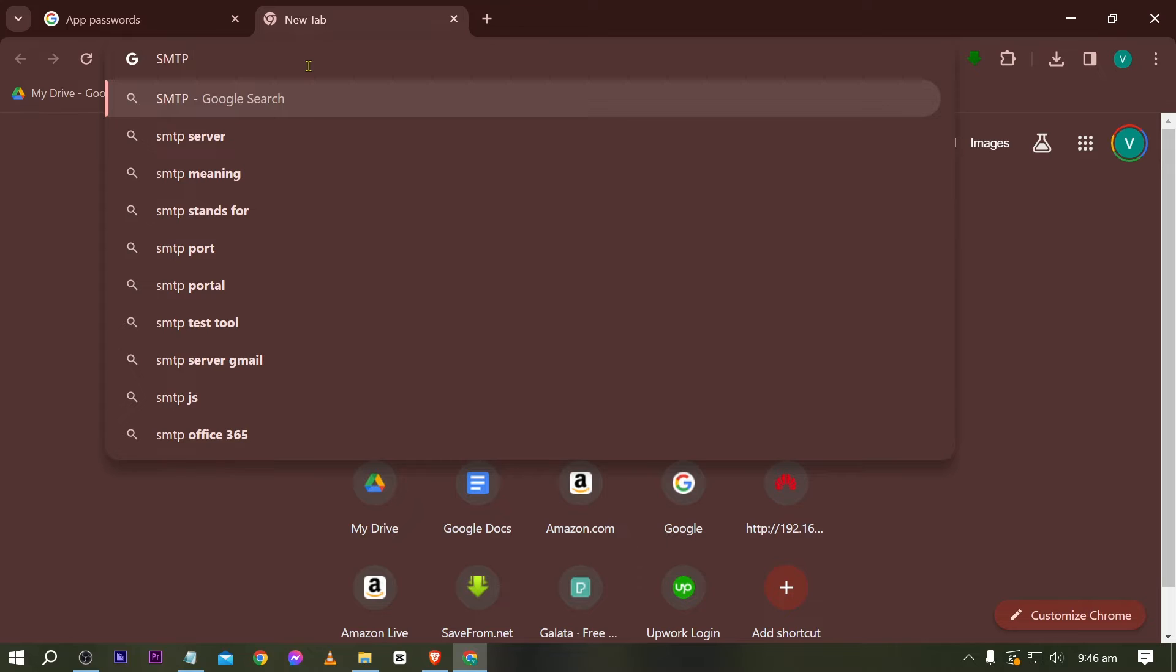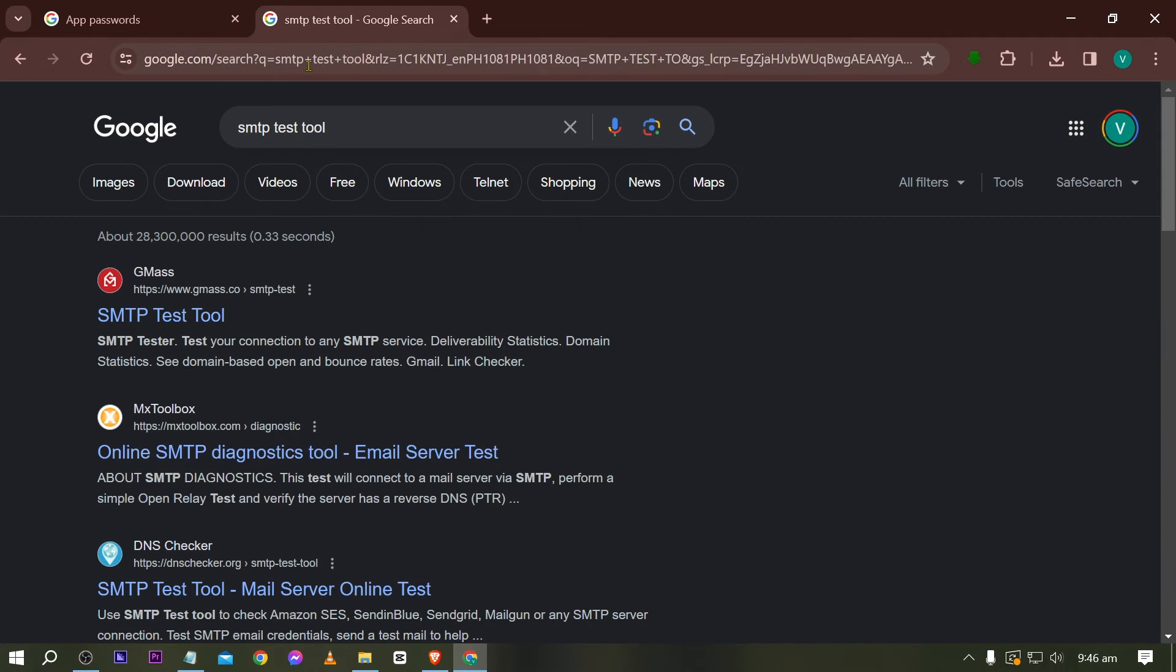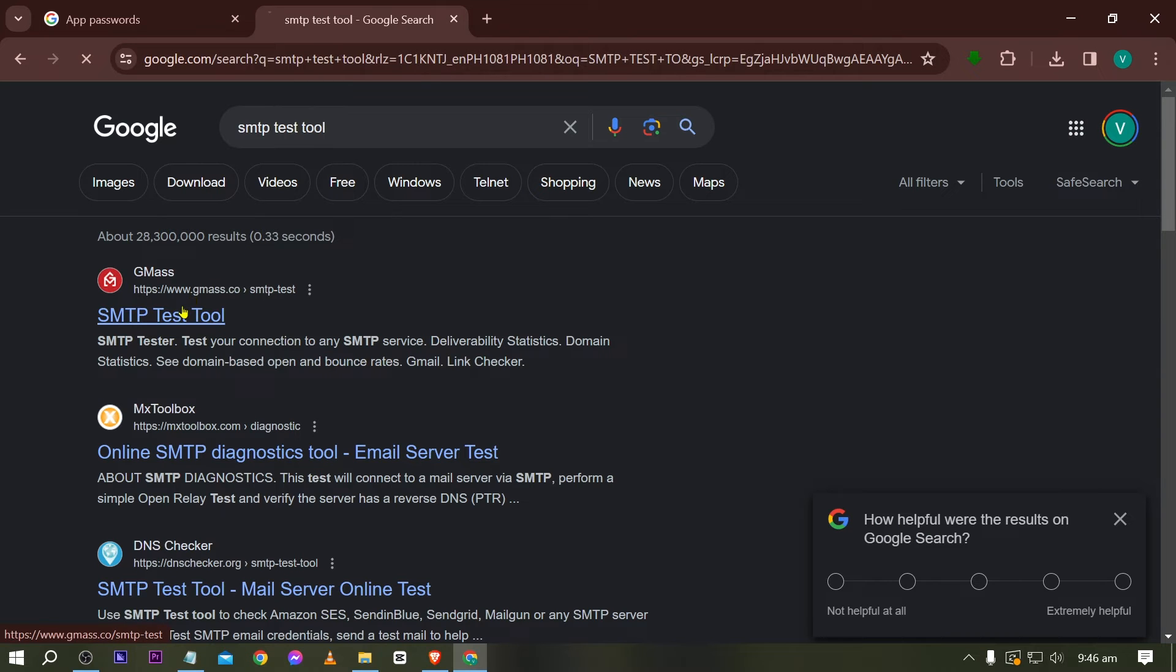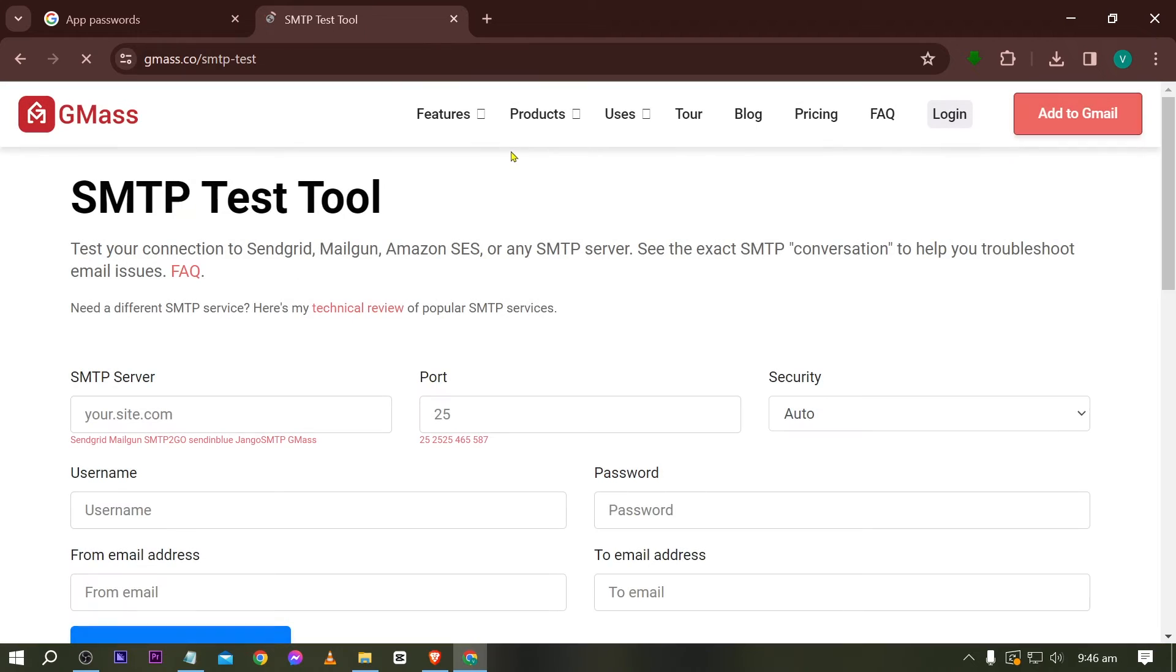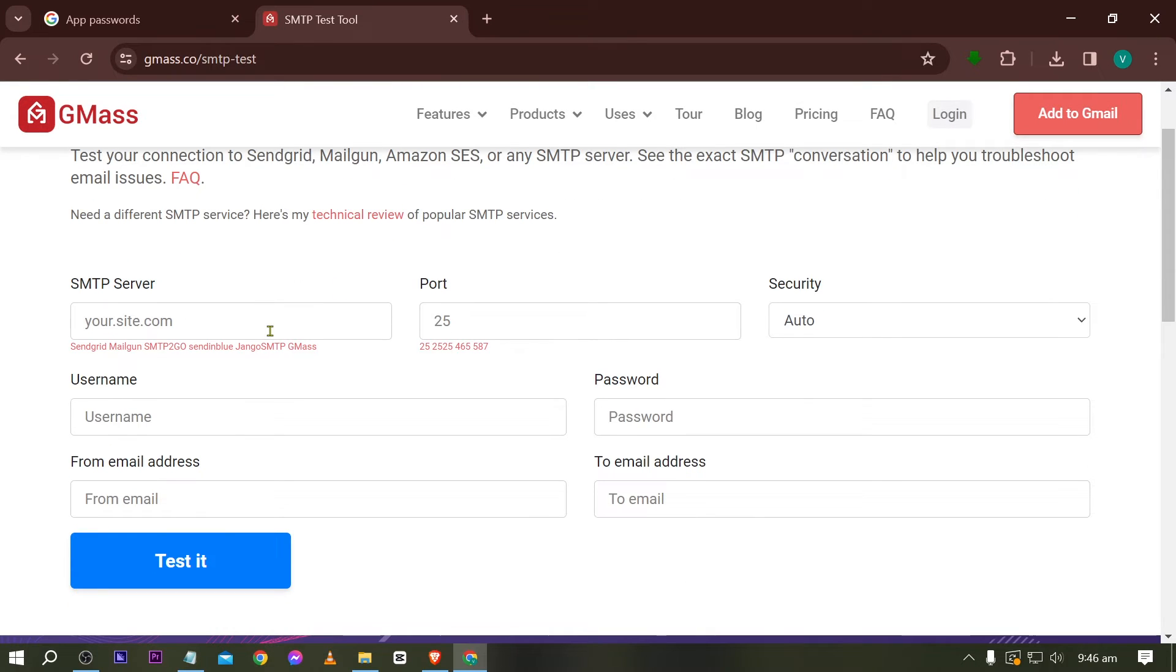From here I'm going to go ahead and look for SMTP test tool. Now go ahead and click this one here. So this is the tool that we are going to be using for today.